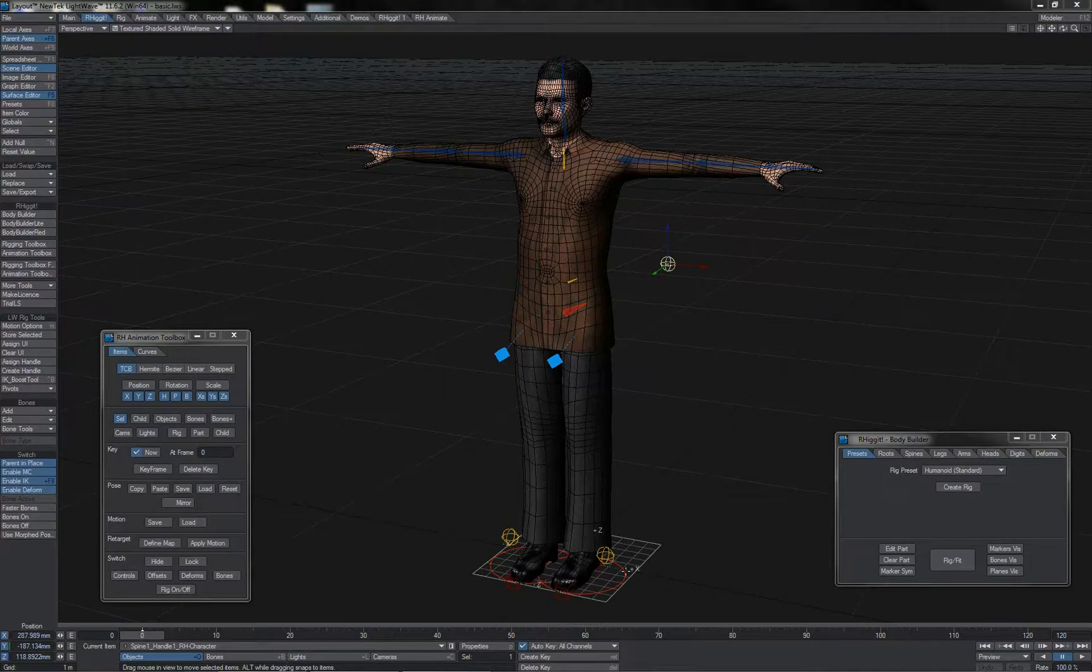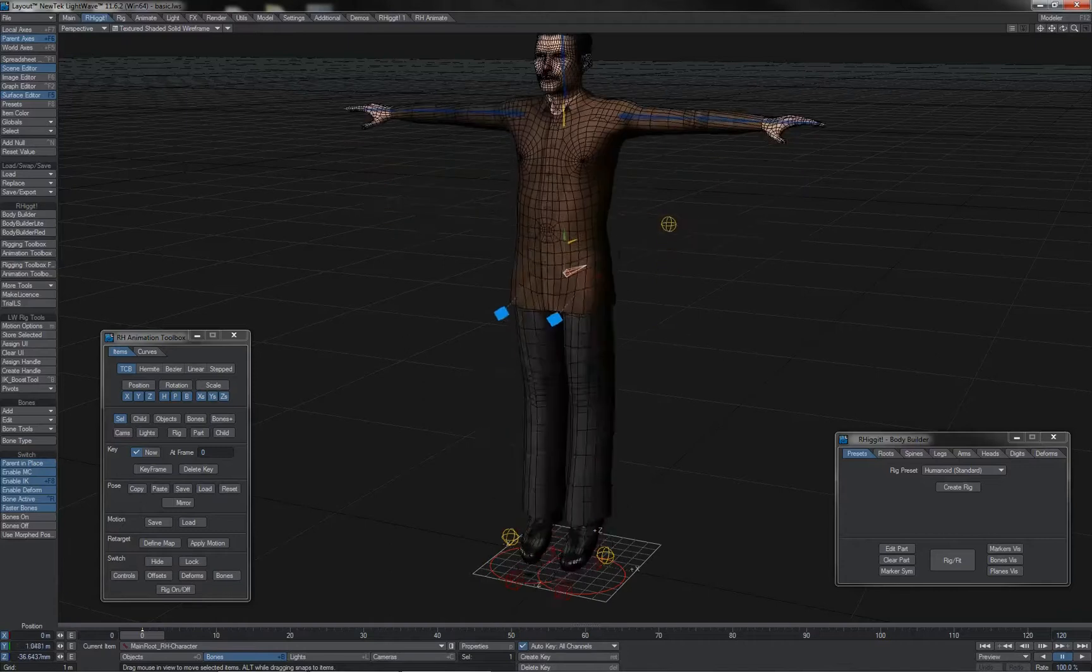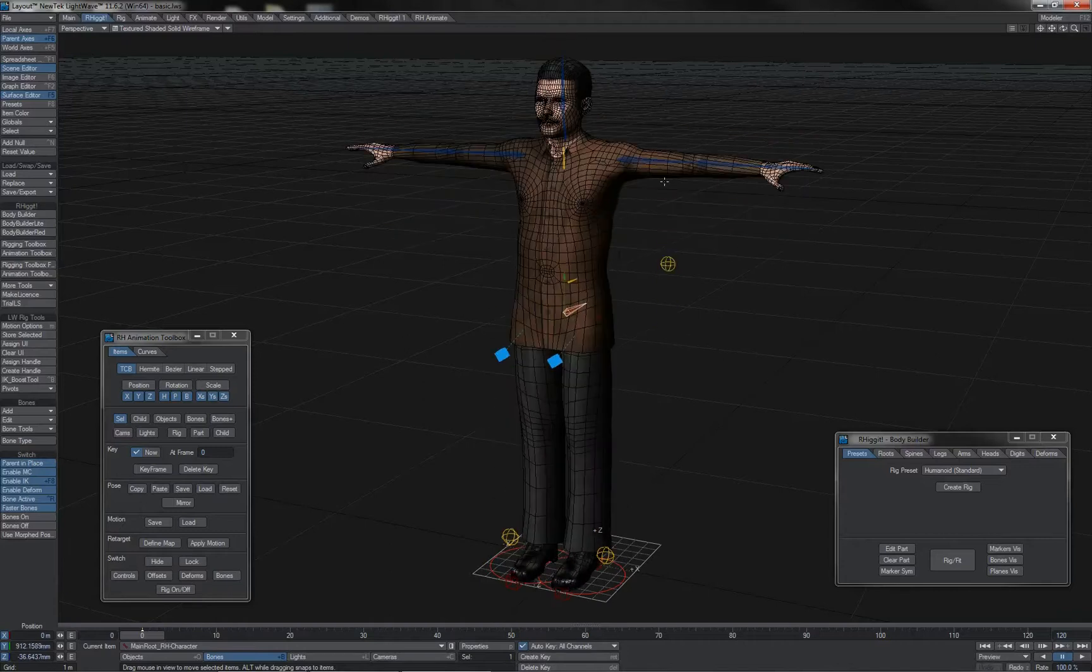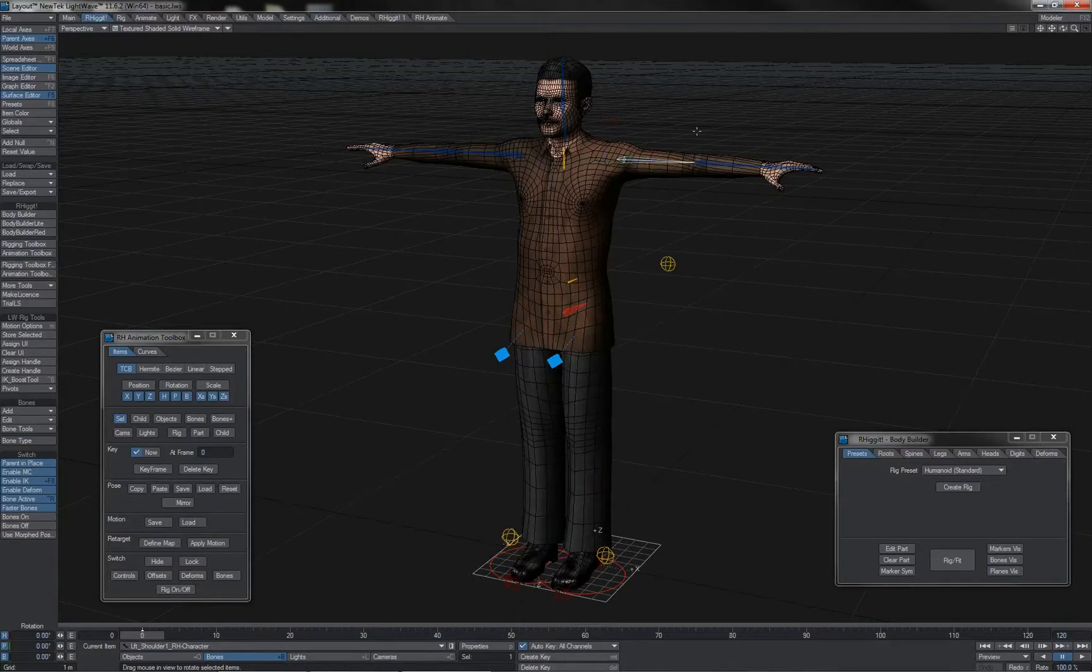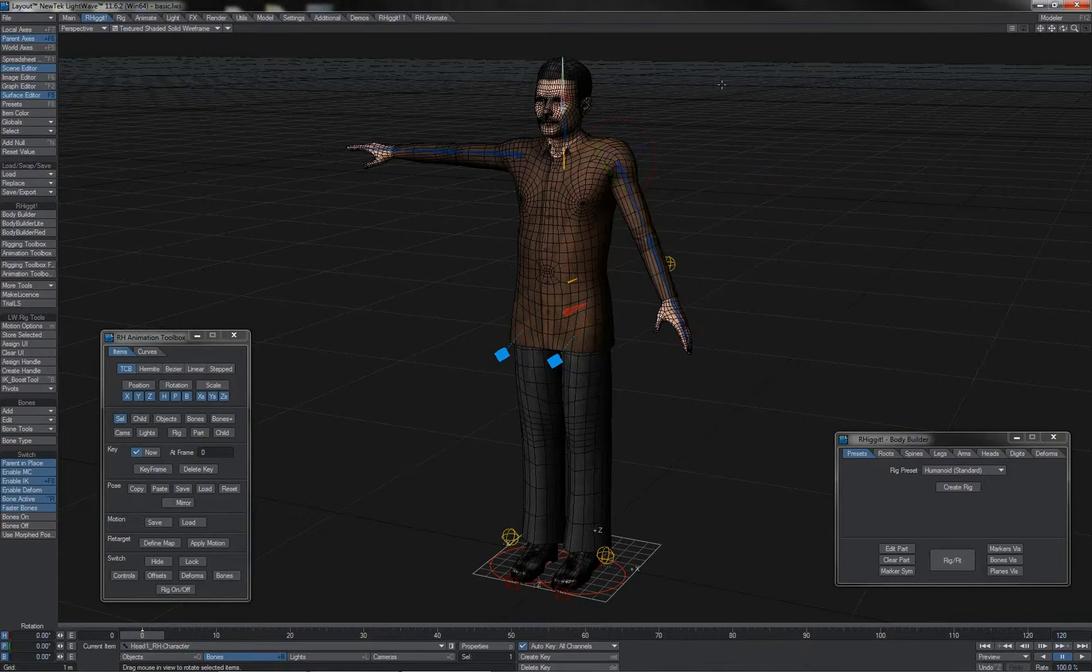Different parts generate by default with different control systems. For instance, legs generate on IK by default. Arms here generate on full FK by default. The same with heads.